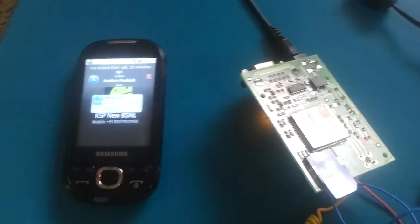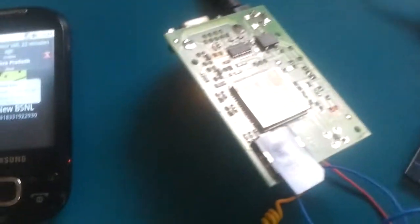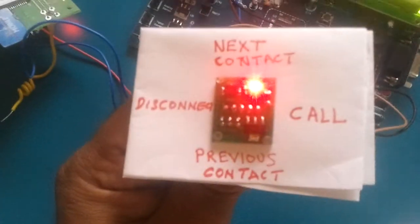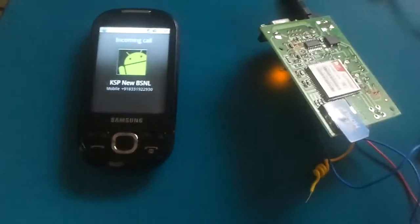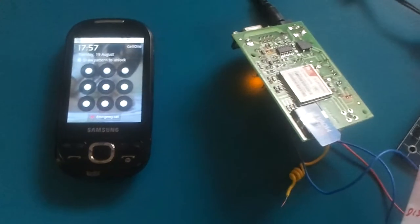So this mobile is getting a call from this modem. Now let me disconnect it by moving in this way. See the call got disconnected.